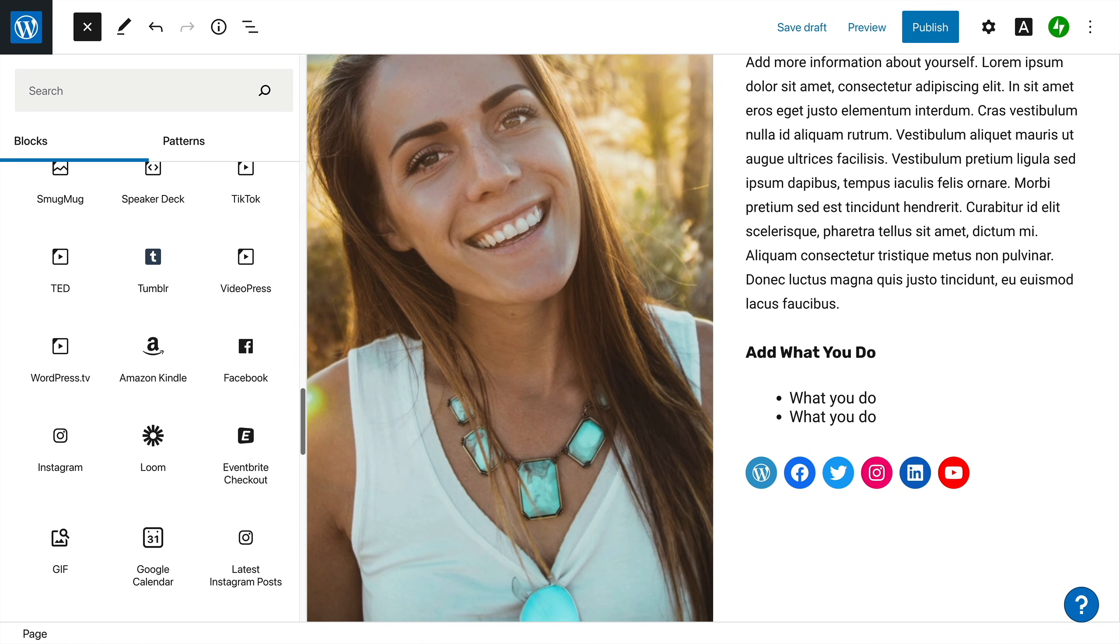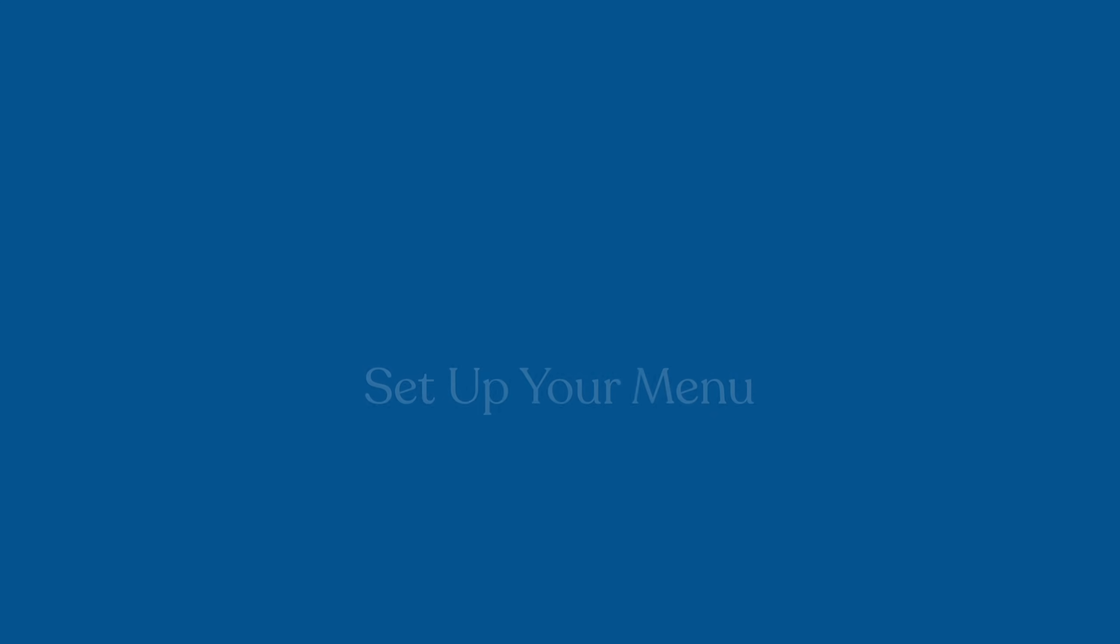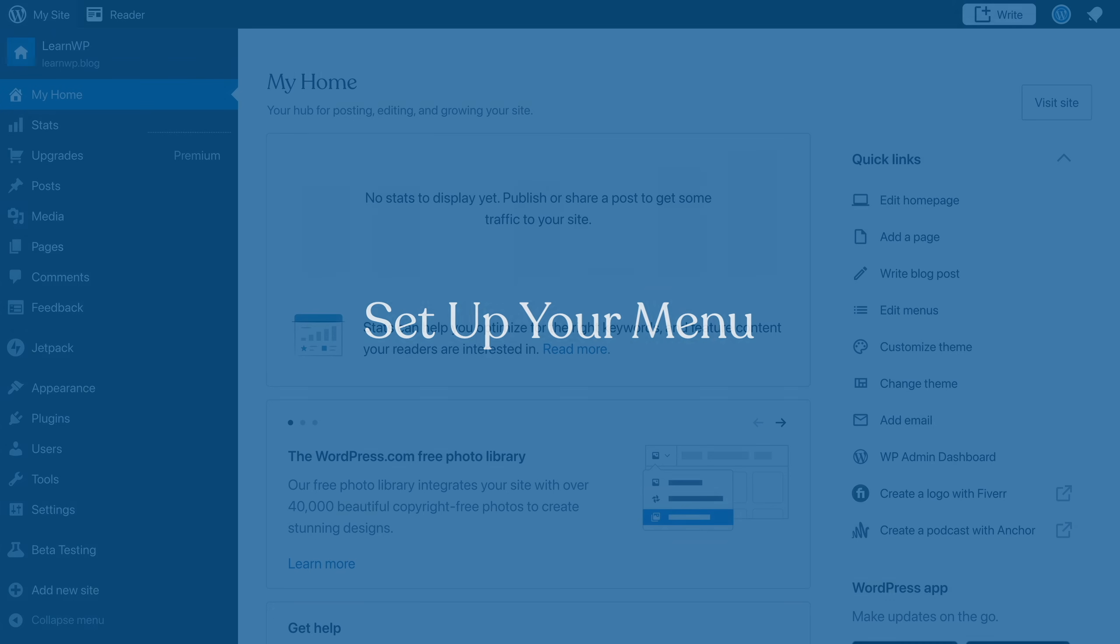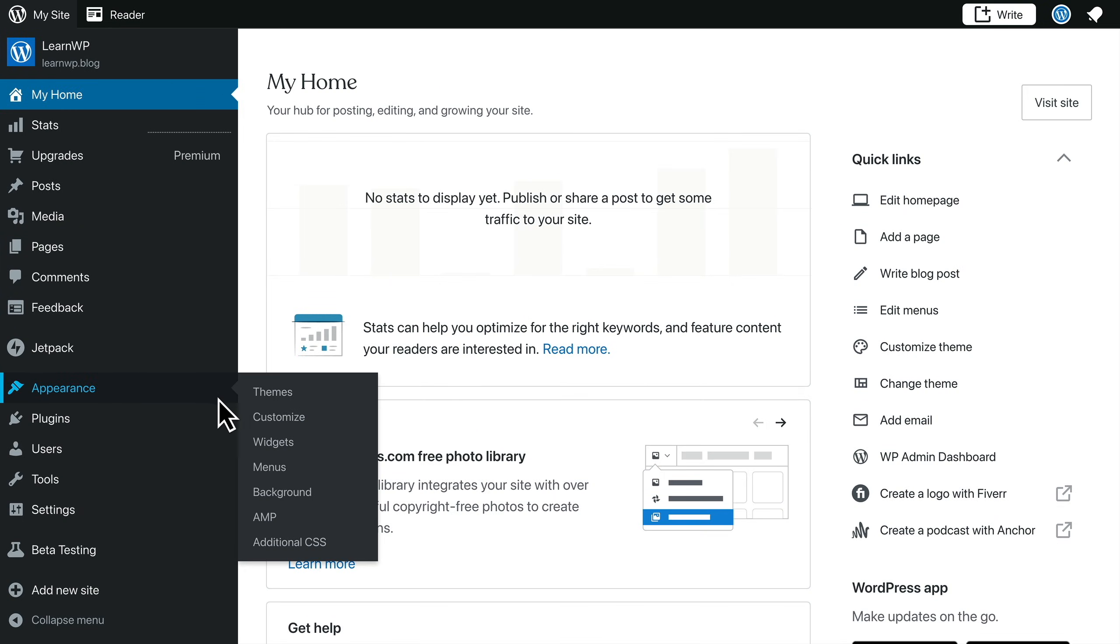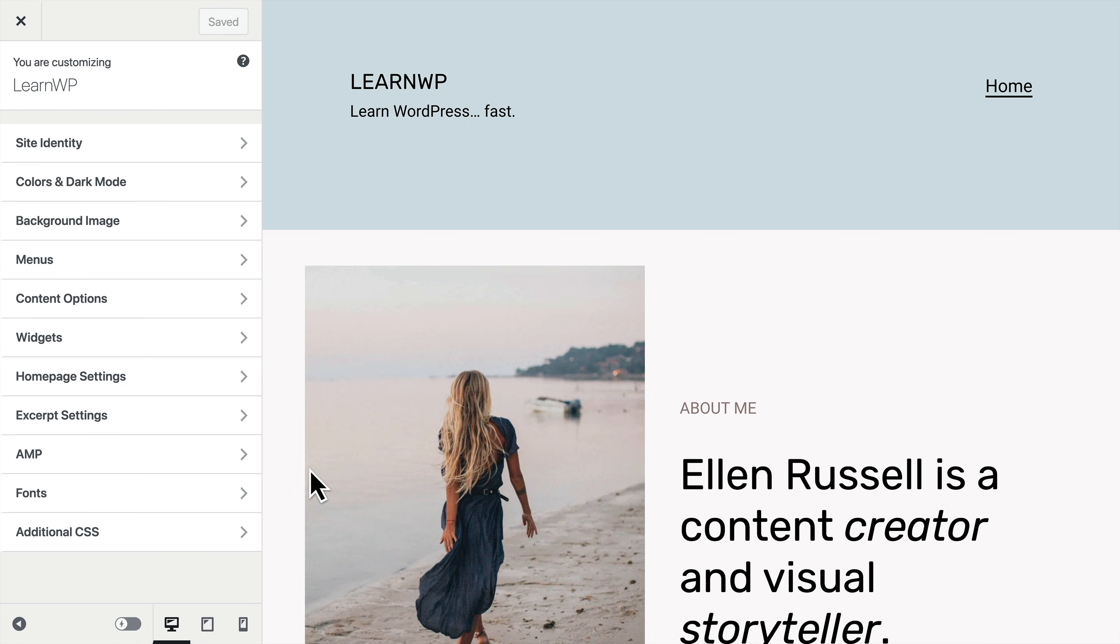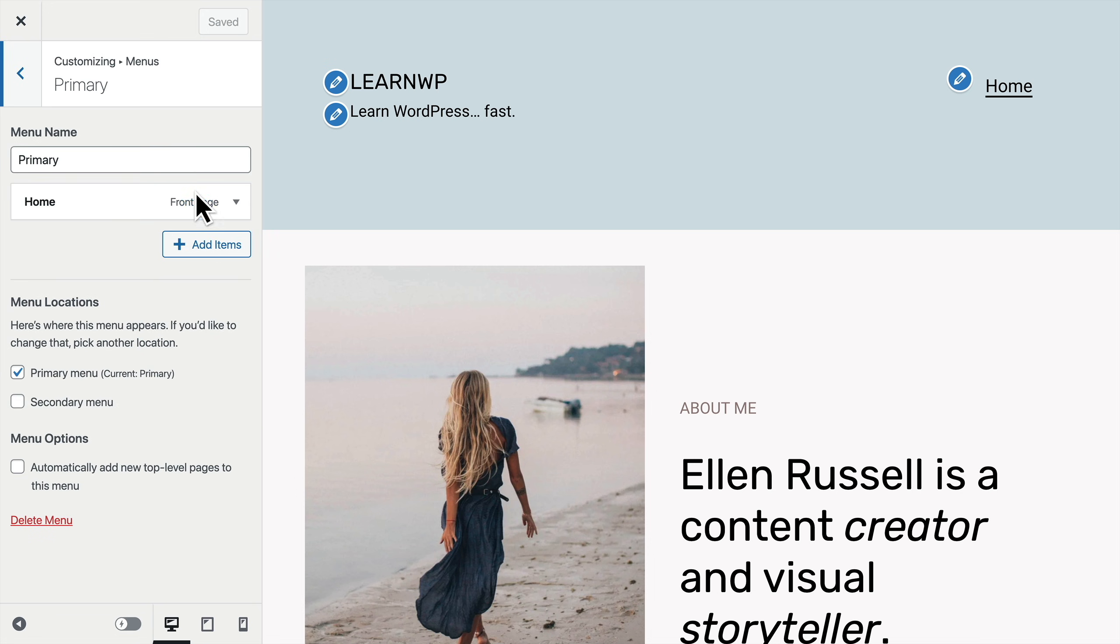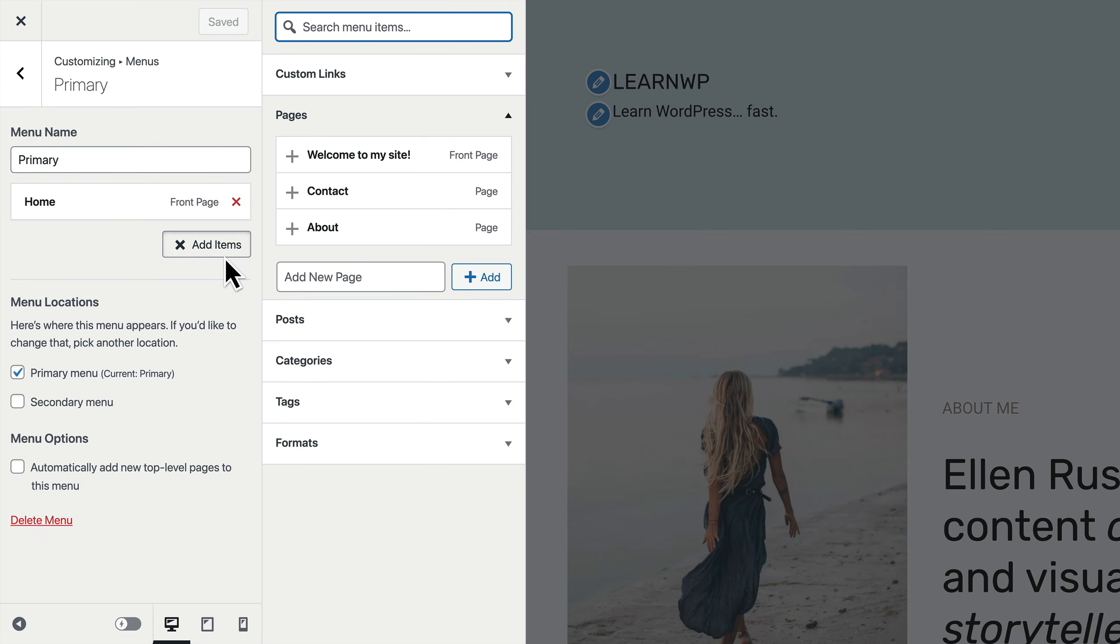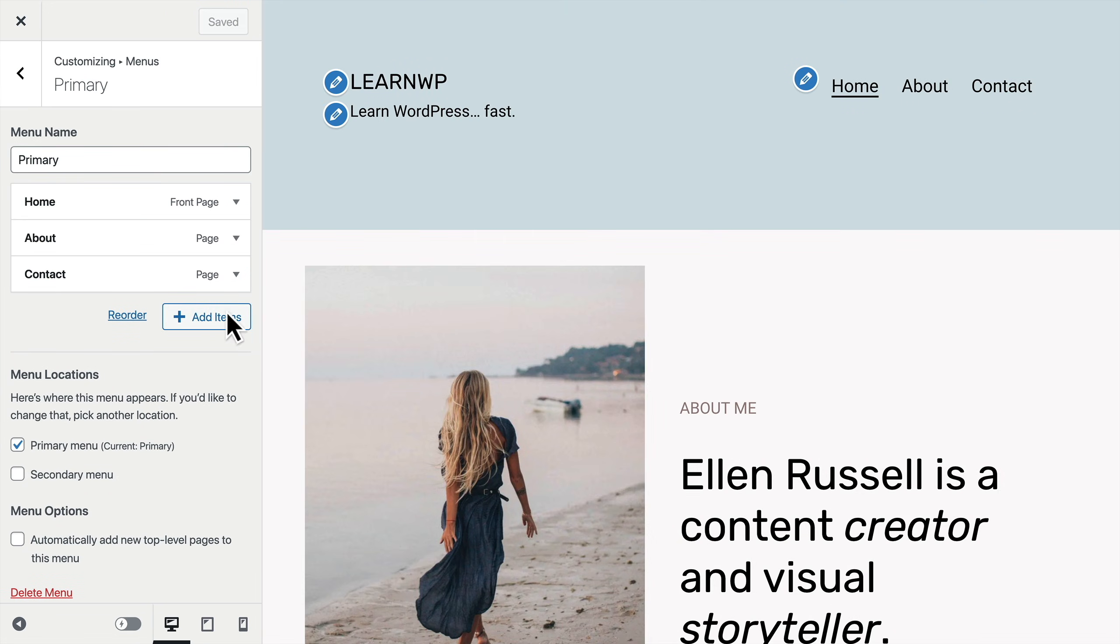Once you've created all the pages for your site, you'll want to add them to a menu so your visitors can find your content. To get started, go to my site, appearance, then select menus. The menu is the list of links you see at the top of a website that visitors can use to find their way around your site. You can now add the pages you created in steps two and three.